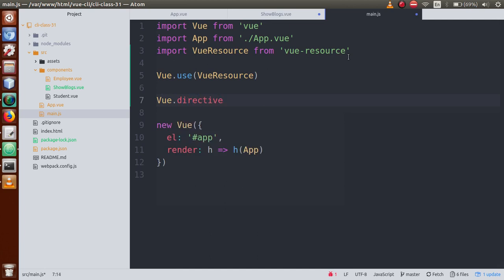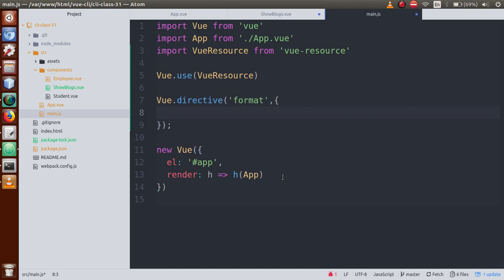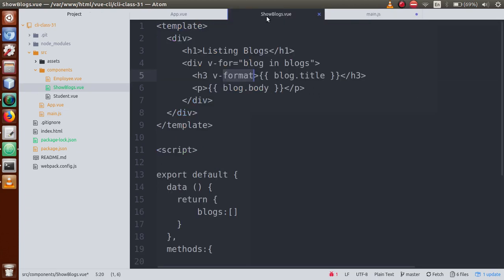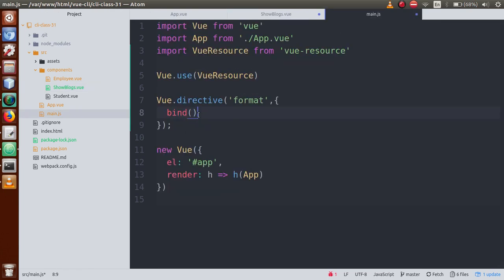Use Vue.directive() — inside this, the first parameter is the directive name, something called 'format'. The second parameter is an object, and inside this object we have to define a bind function. This bind function will fire when we hook up v-format with any element — after binding it will fire the bind function.